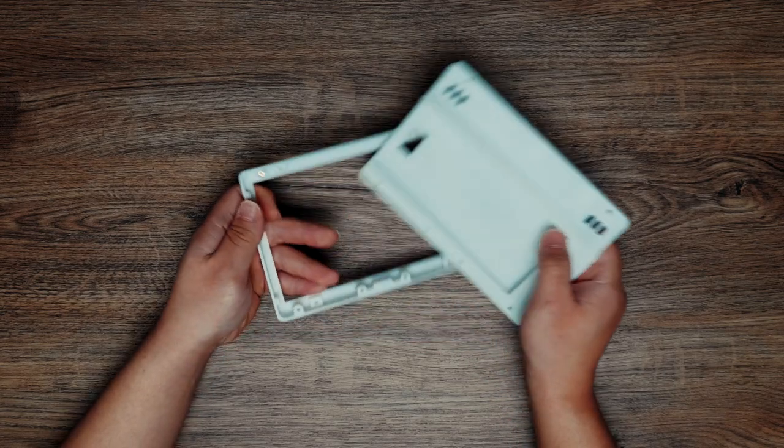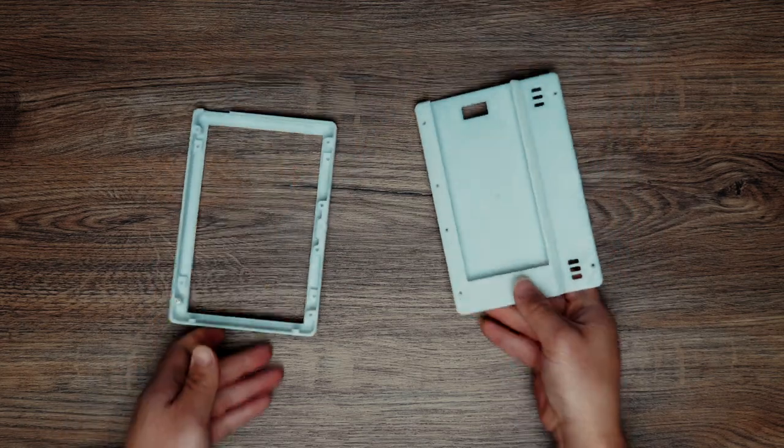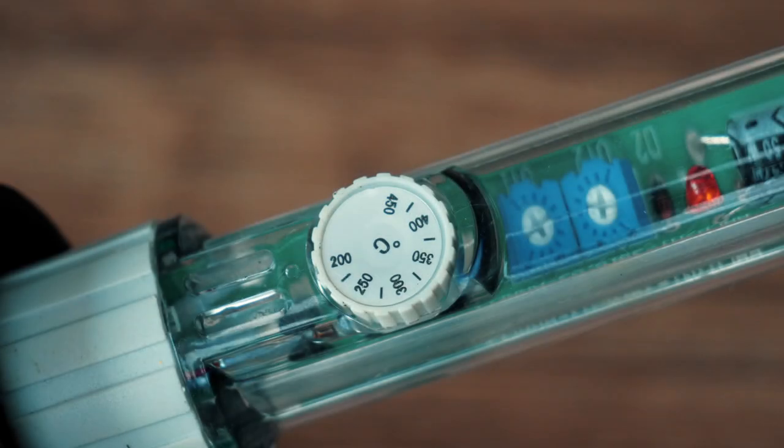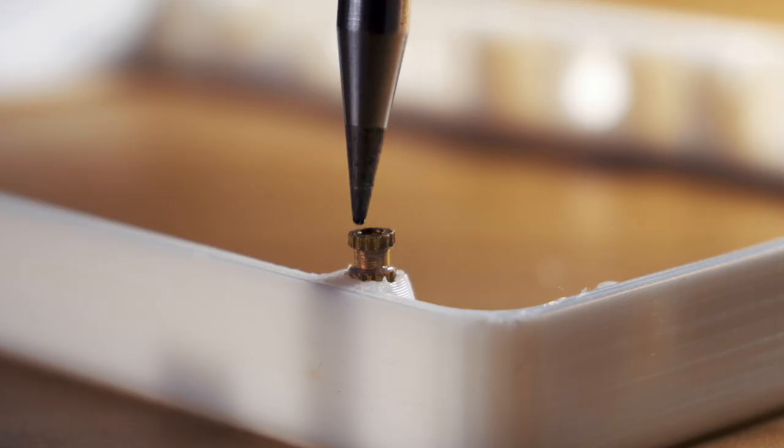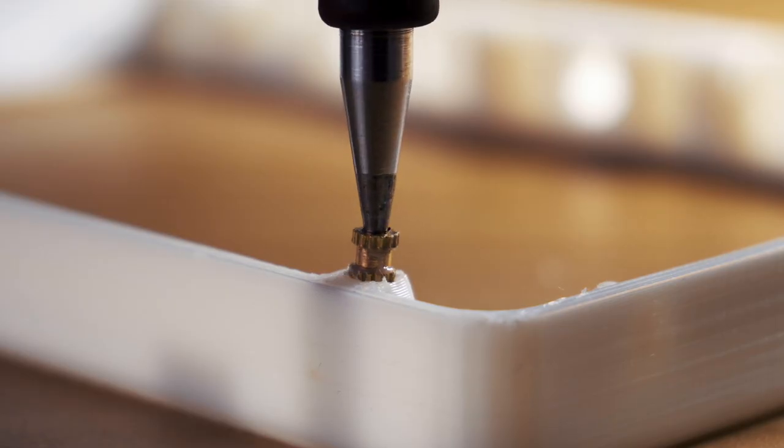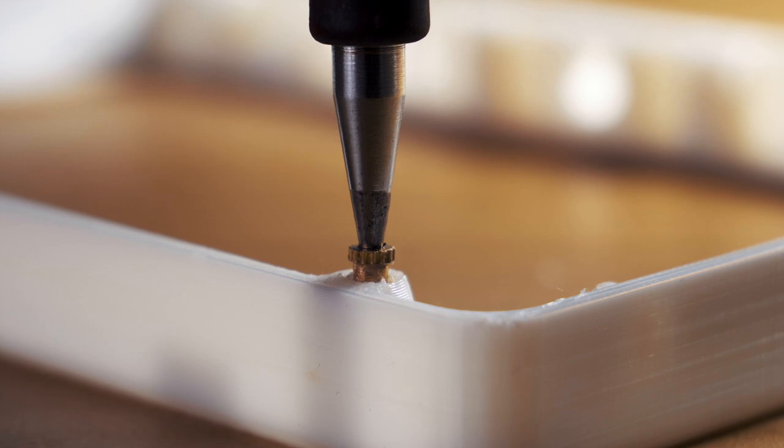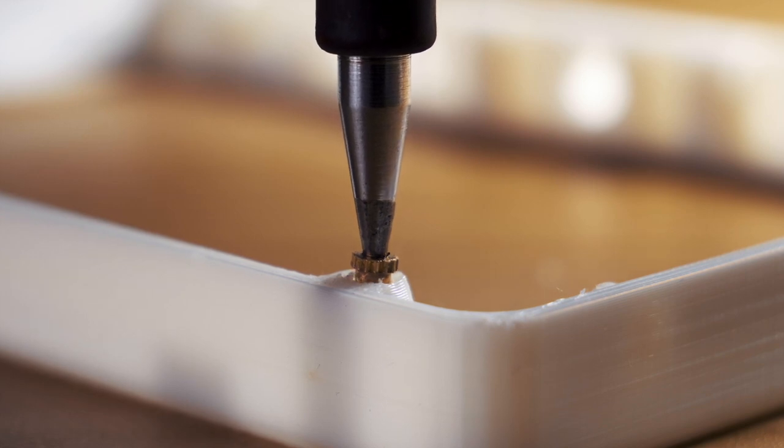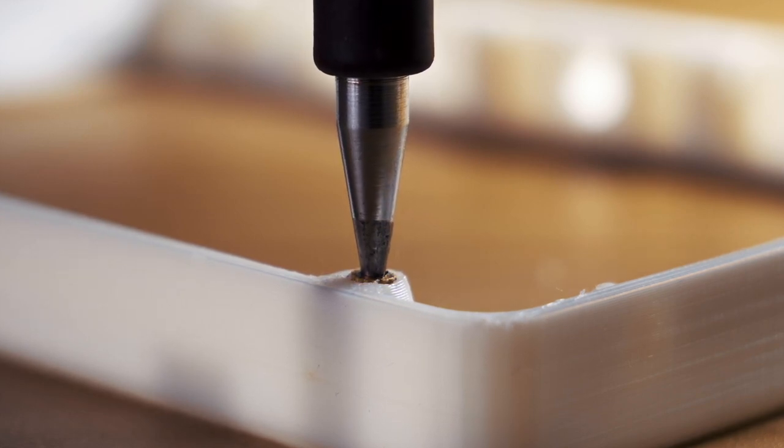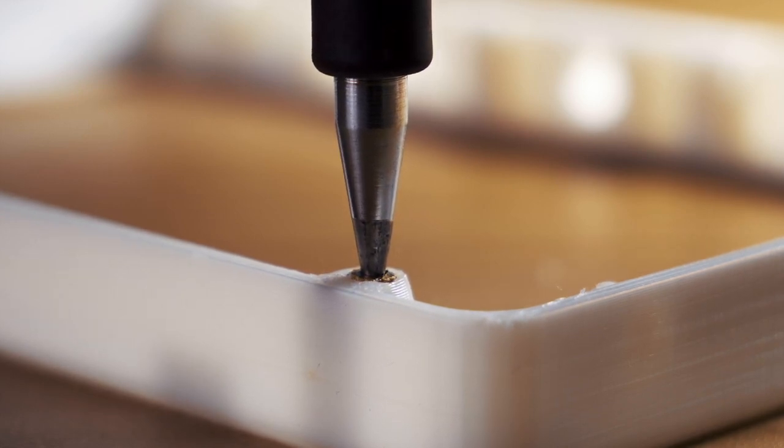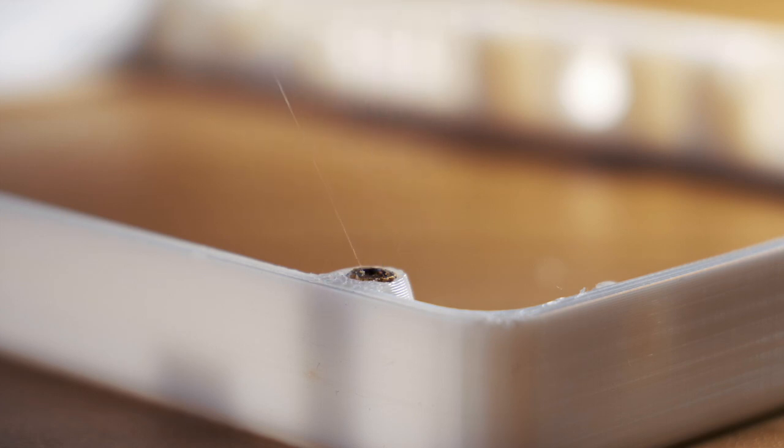Because the case is two separate parts, they need to be bolted together. Set iron to 200 degrees. Slowly push the thread insert into the mounting hole. After the molten plastic has cooled, the insert will be firmly fixed inside.